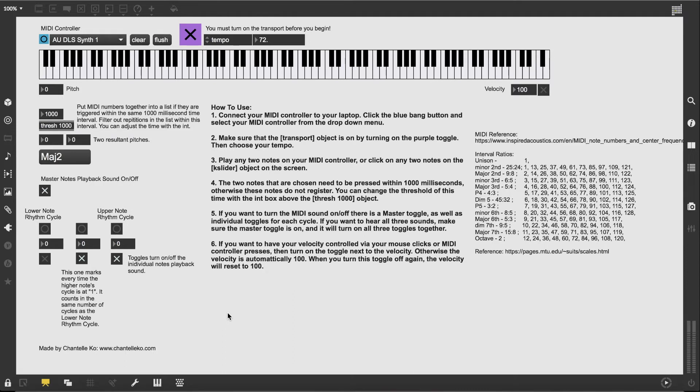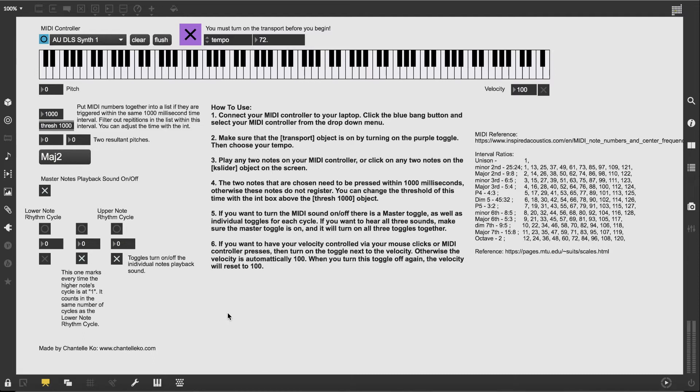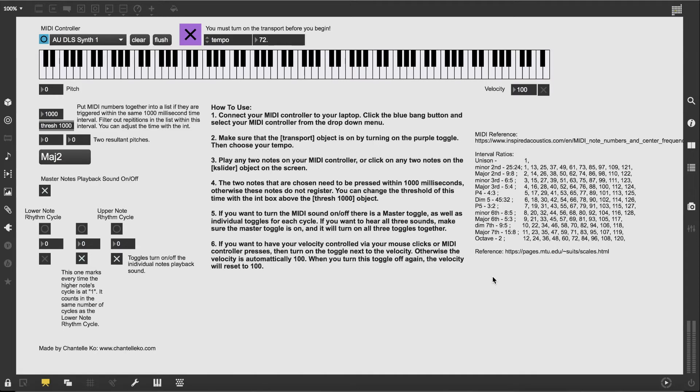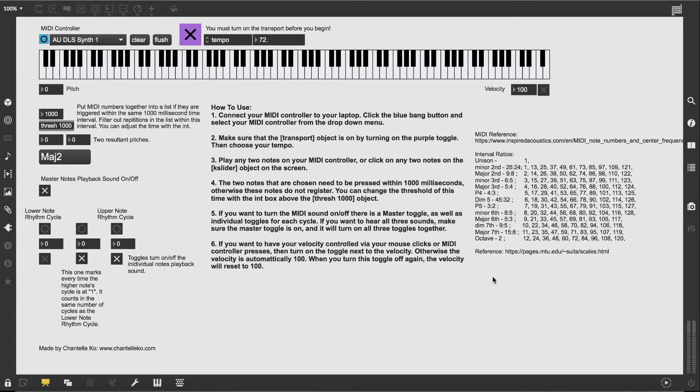This patch takes any two notes at any interval and uses the ratio of this interval and math to create polyrhythms. I've written out the ratios right here. It can be any two notes whether inside or outside of the octave, but if the interval is outside of an octave, the patch will still consider it within the octave.